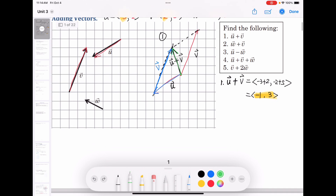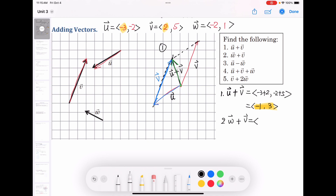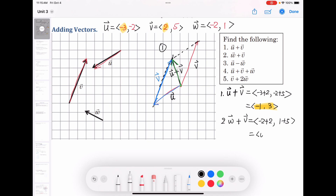Let's move on. Now we're looking for vector w plus vector v. We can add the x values together: w's x is −2 and v's x is +2. For y: 1 plus 5. So w + v = ⟨0, 6⟩.